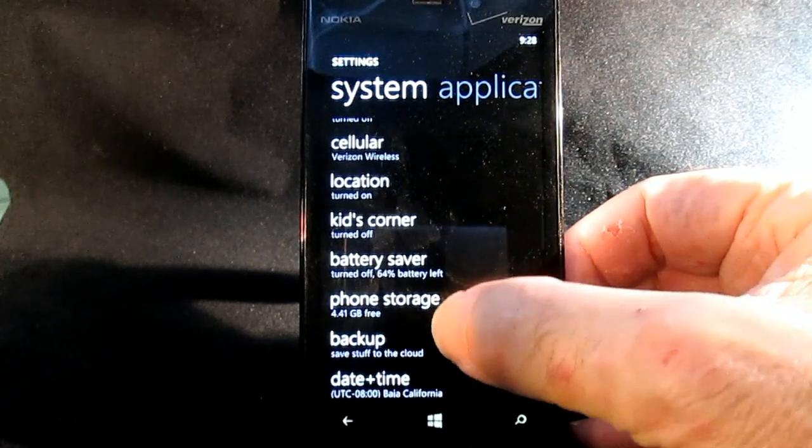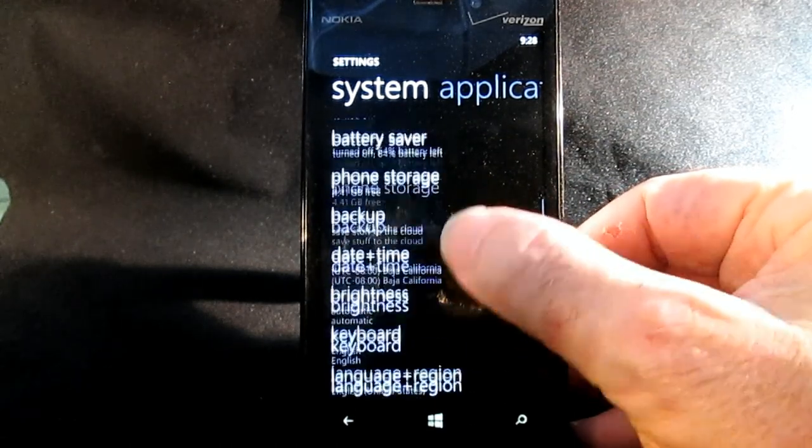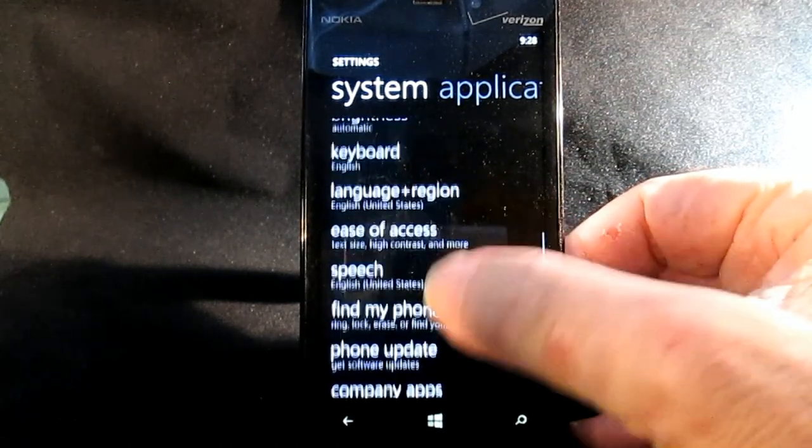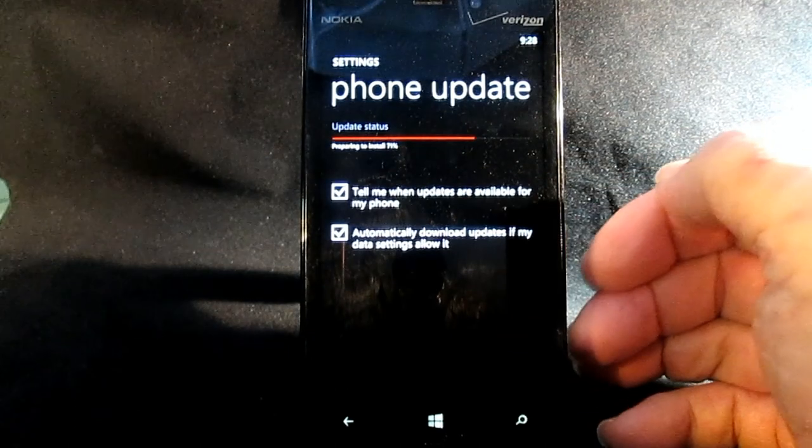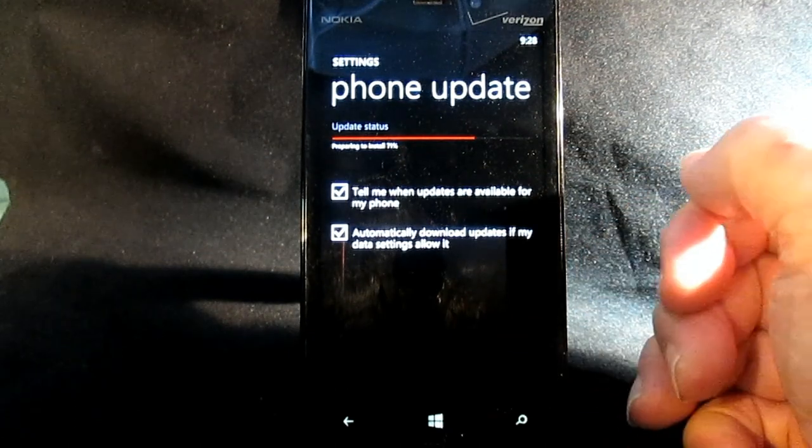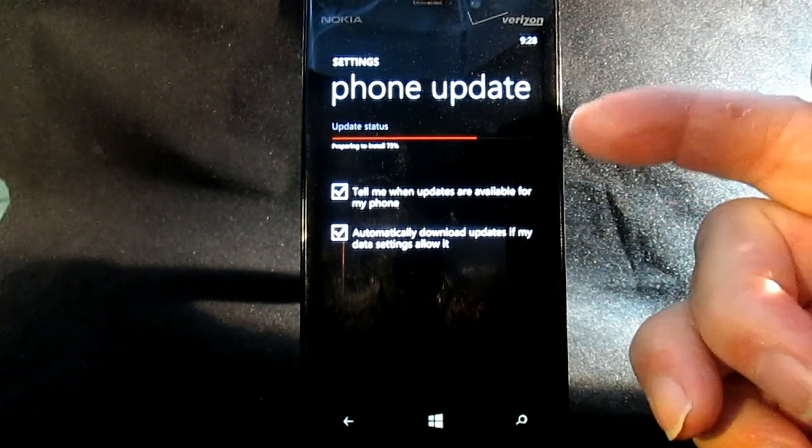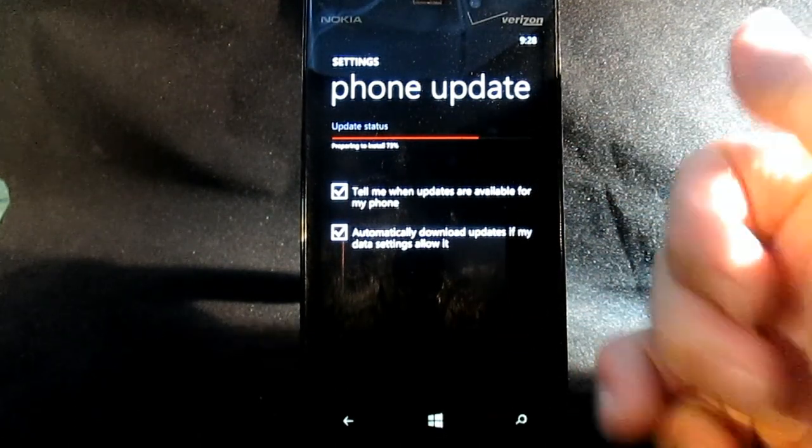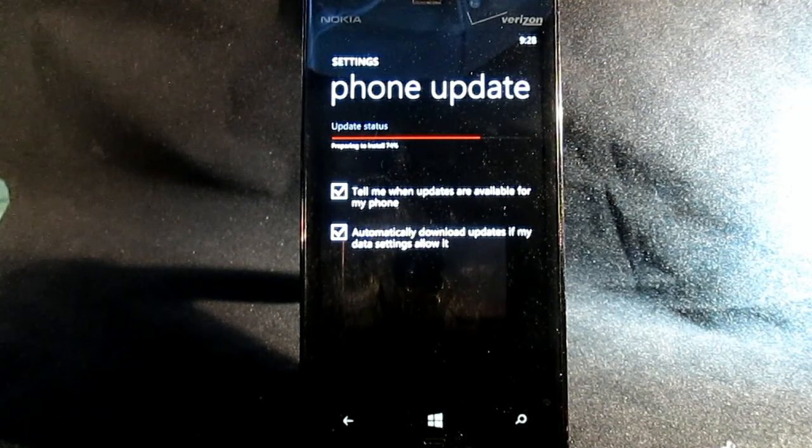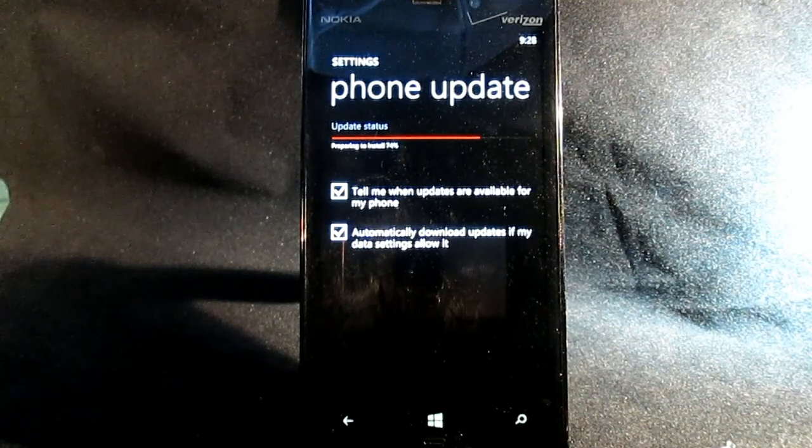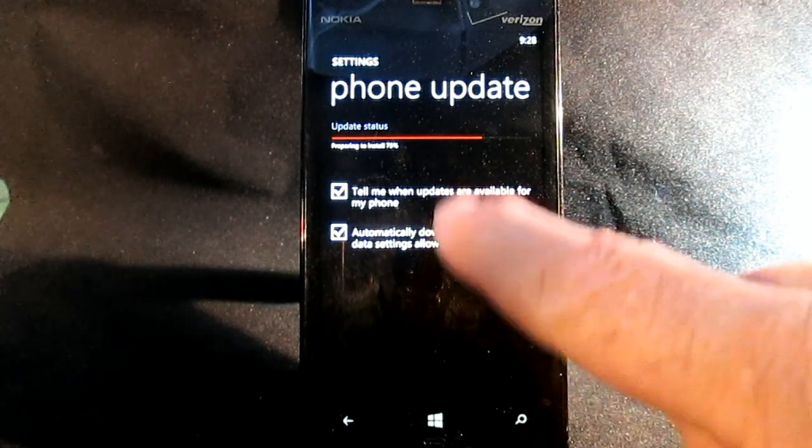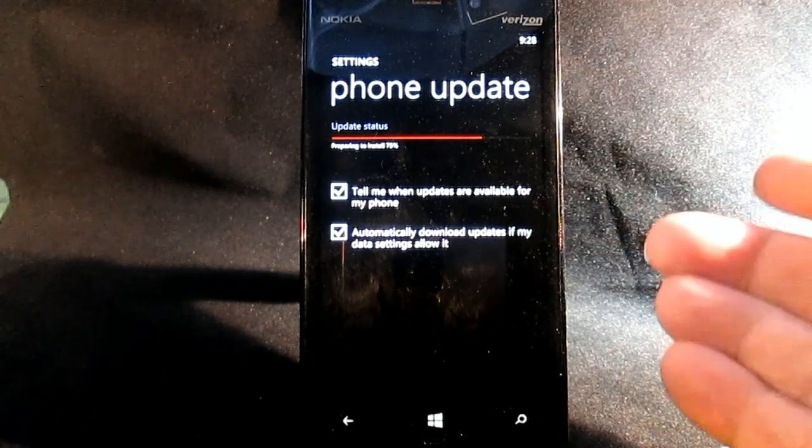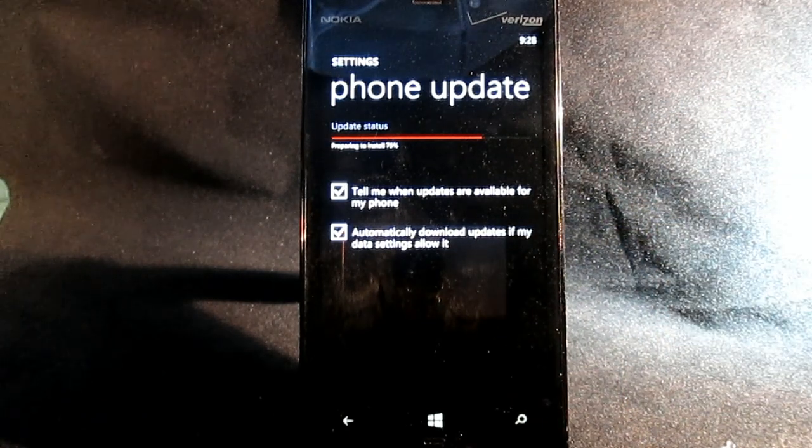Come over here and say settings, scroll down till I get to phone update. I'd already started, so that's why it's all the way here, but it took quite a while. It's going to take about 10 minutes just to do the initial download.